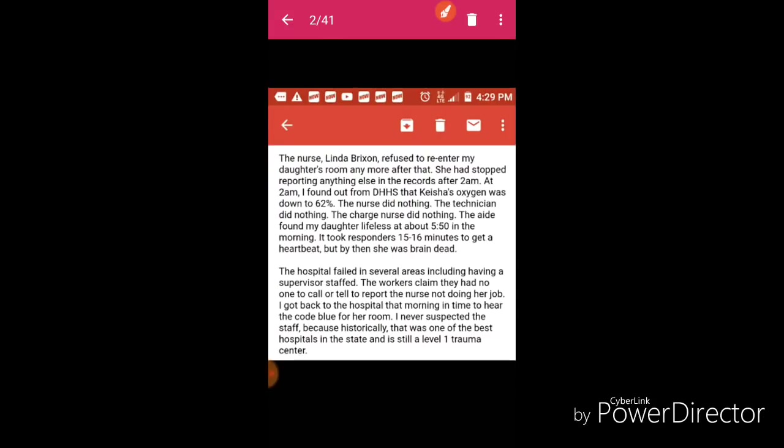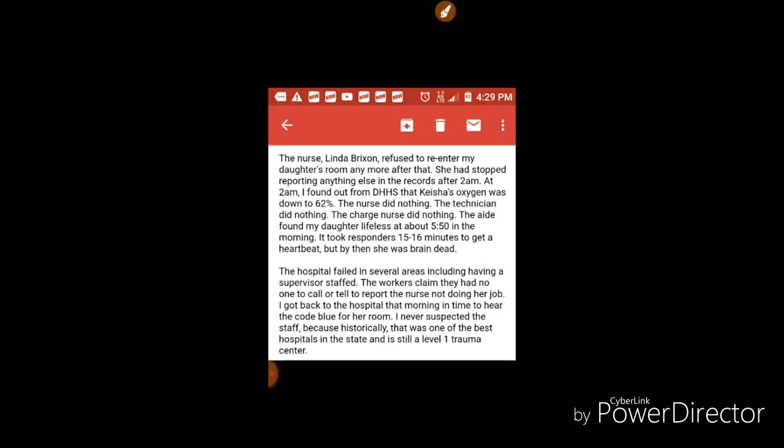The nurse Linda Brixton refused to re-enter my daughter's room anymore after that. She has stopped reporting anything else in the reports after 2 a.m. At 2 a.m. I found out from the DHHS that Keisha's oxygen was down to 62 percent. The nurse did nothing, the technician did nothing, the charge nurse did nothing. The aide found my daughter lifeless at about 5:50 in the morning.